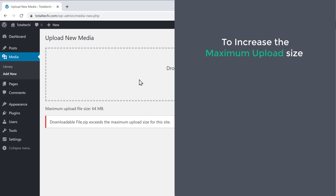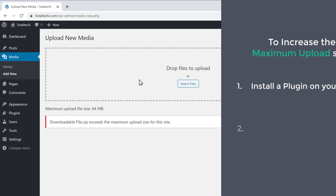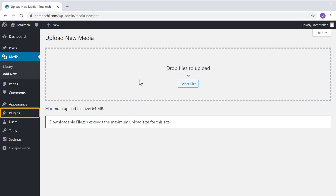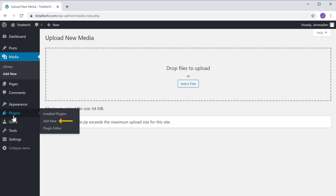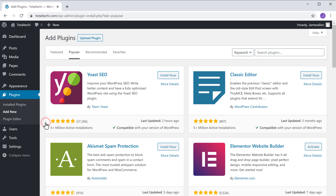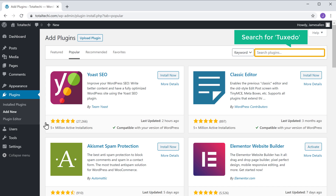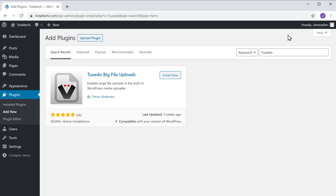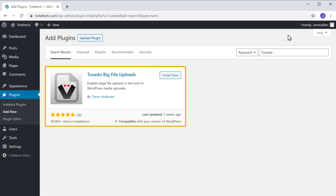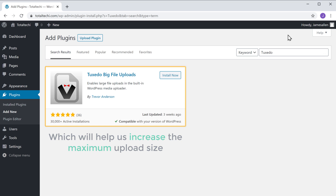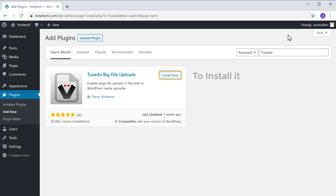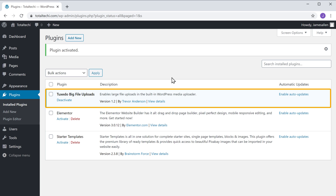So to increase the maximum upload size on our site, we're going to do two steps. The first step is to install a plugin on your site. So to install the plugin, let's go to Plugins and click Add New. Now here, search for 'tuxedo' and you will get this plugin. This is the plugin which will help us increase the maximum upload size. So to install it, let's click Install, and then click Activate. Now we have successfully installed the plugin.